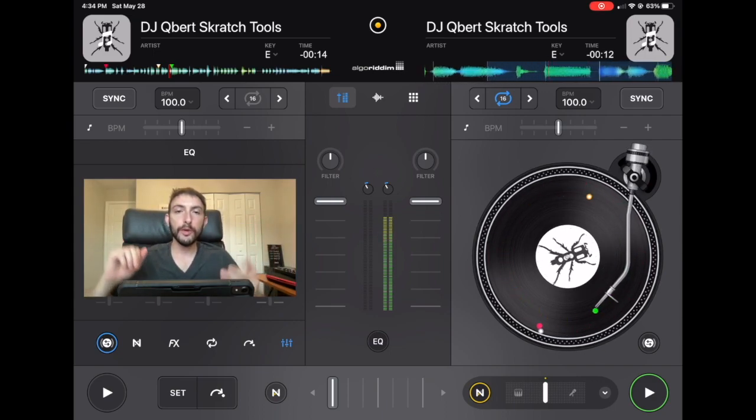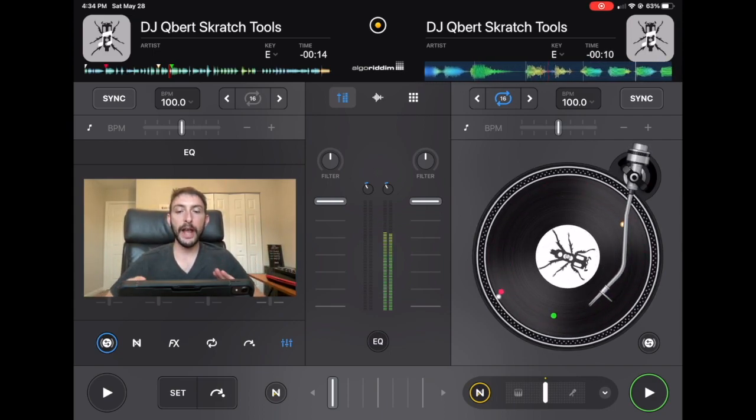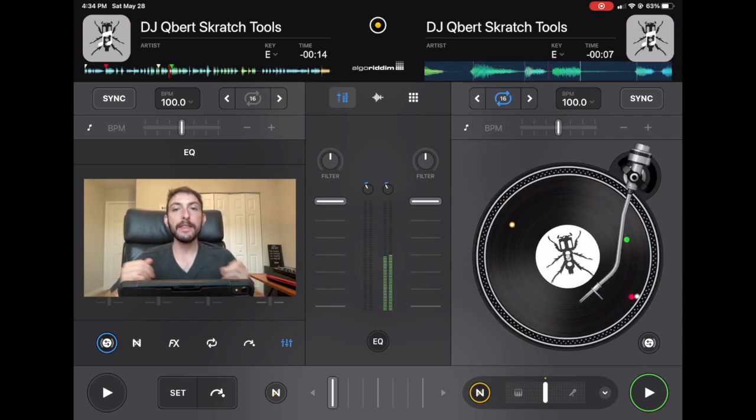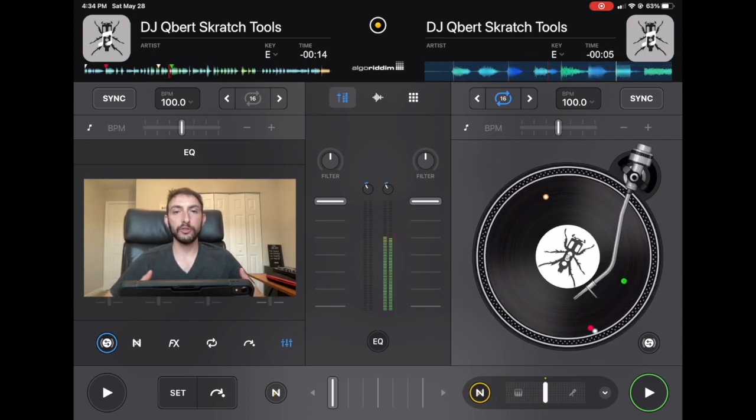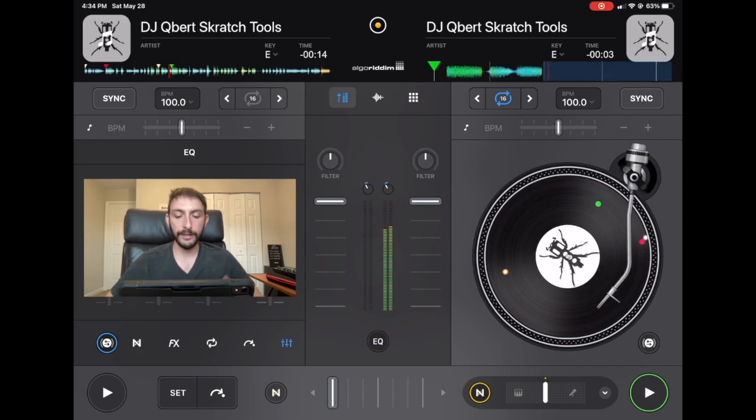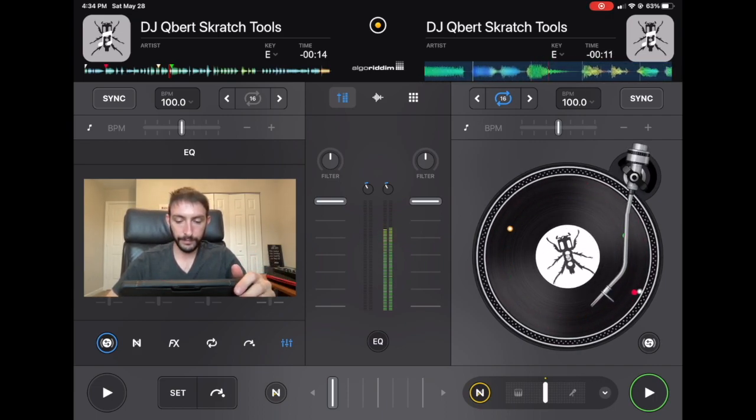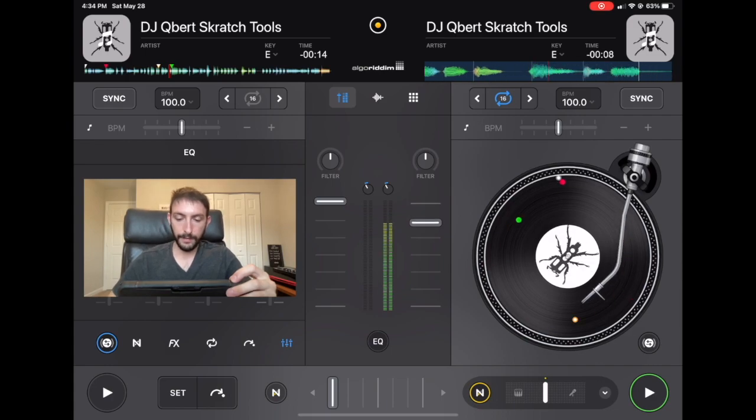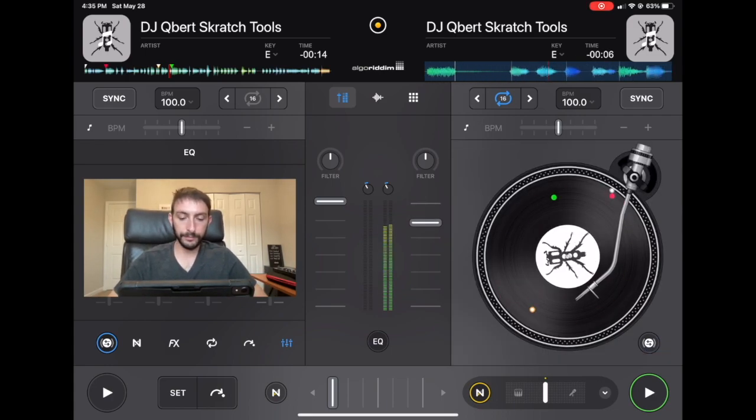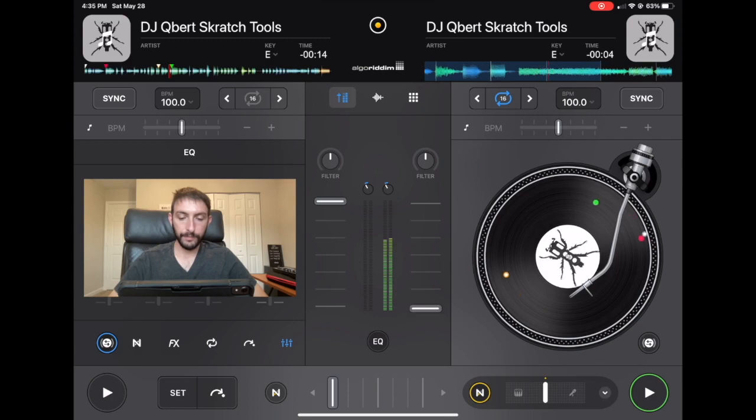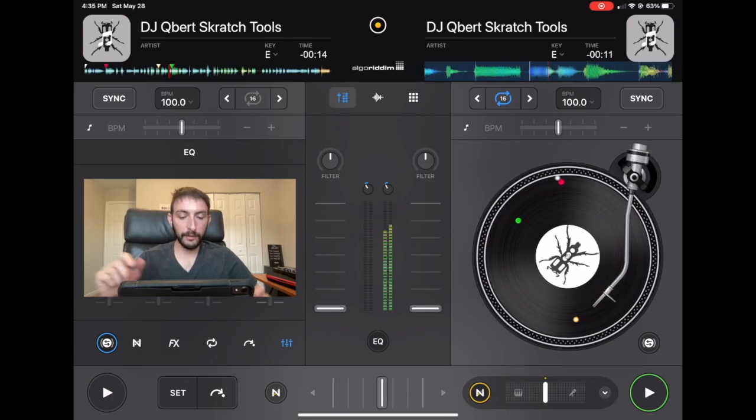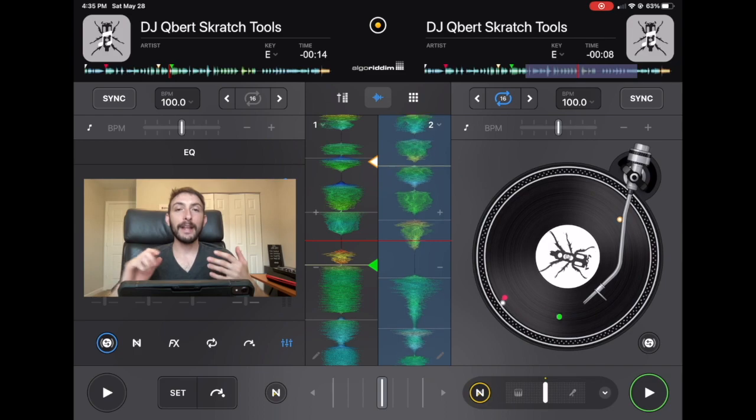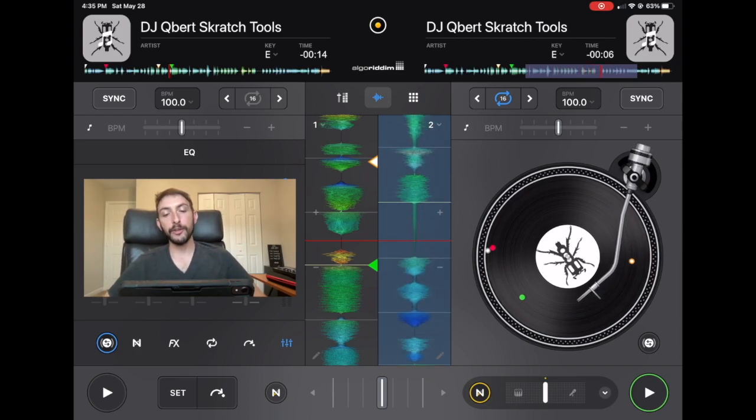So the first thing is you could have a fader turned down that you can't see on the screen that you currently are on. So we have this one on. Now it's off. And now if we switch to the waveform view, we cannot see that slider anymore.